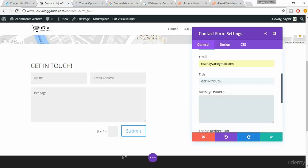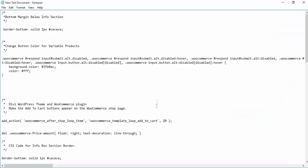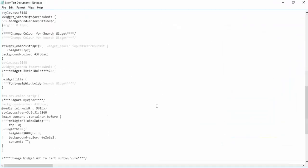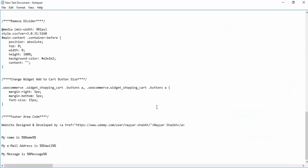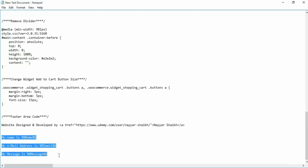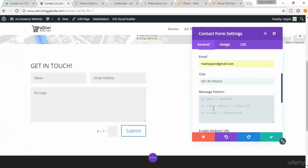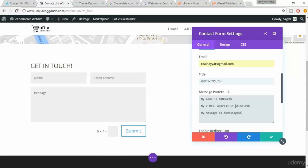So let's open the file. In this file scroll down to the bottom and you'll see these three lines. Just copy this line and paste it over here which says my name is this code, my email address is this, my message is this.